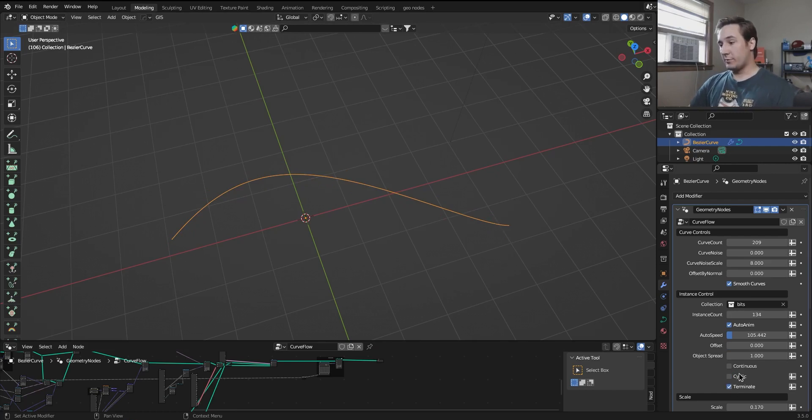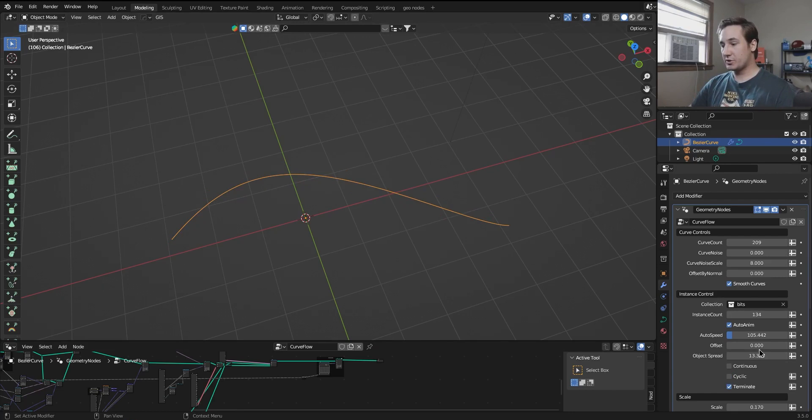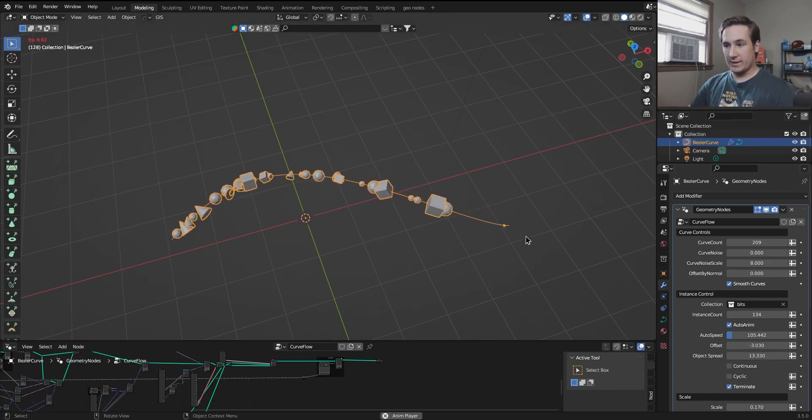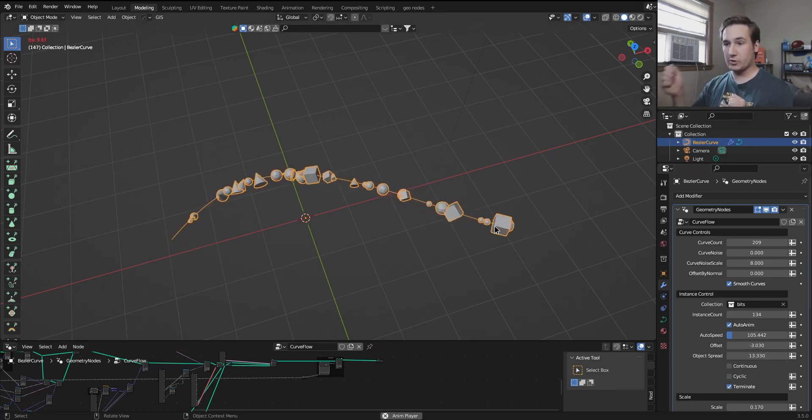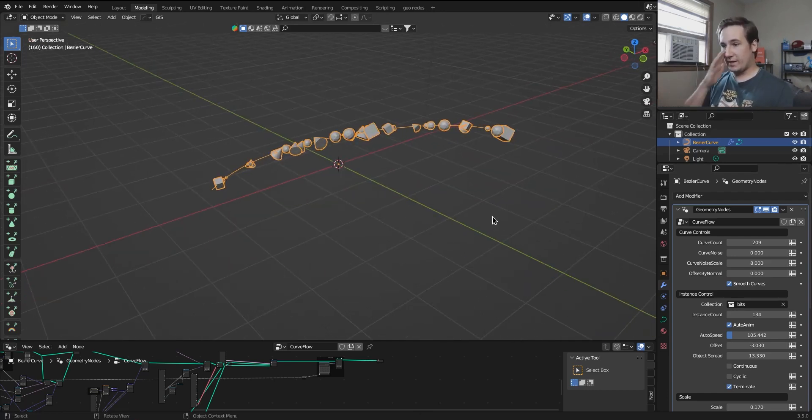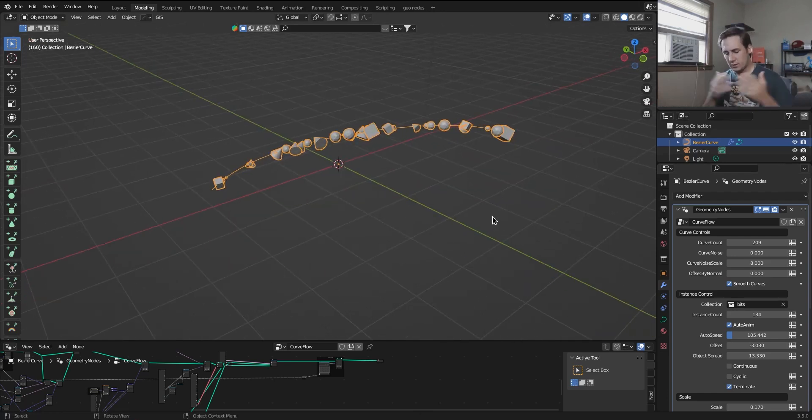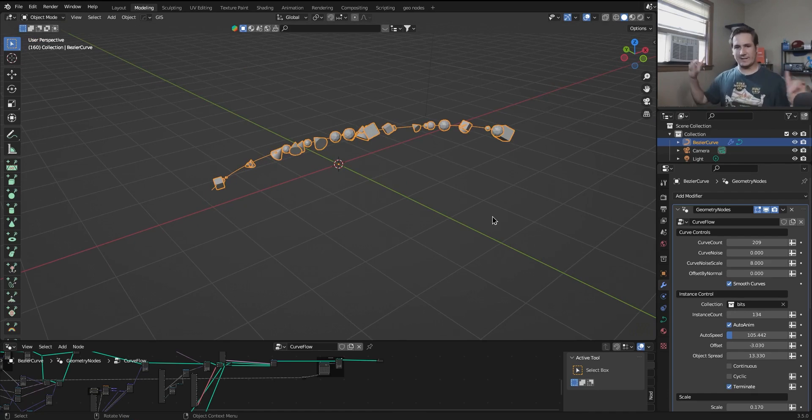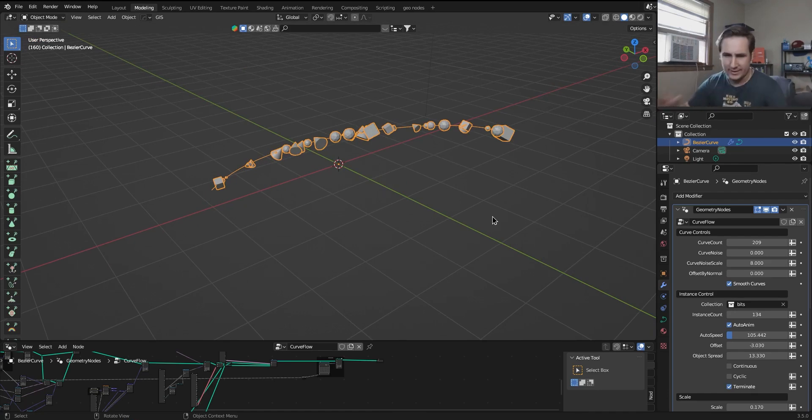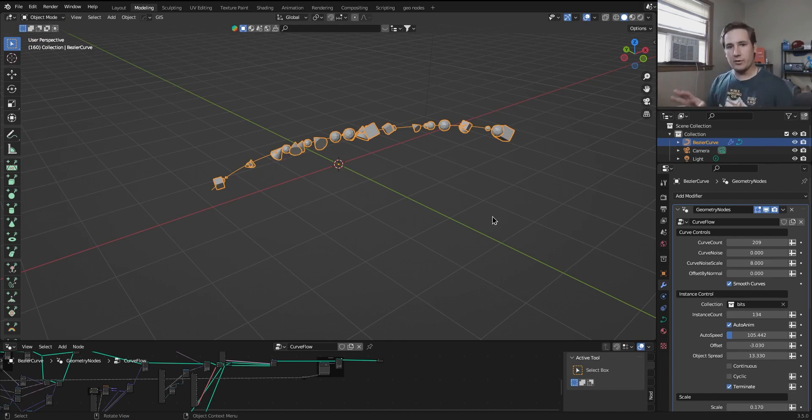The workaround for that is you turn off cyclic, you turn on terminate, and you just increase the object spread by a bunch so that now they terminate when they hit the end, but they're not going to create a motion blur streak, and you're just going to have to use a bunch of instances along that path that kind of extend past the bounds of the zero to one range. It's a little weird. I know I want to find a fix for it, but this is the workaround that works right now.